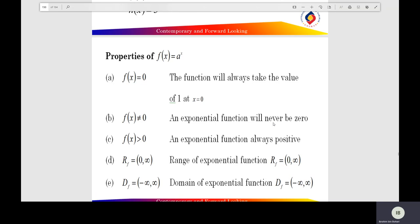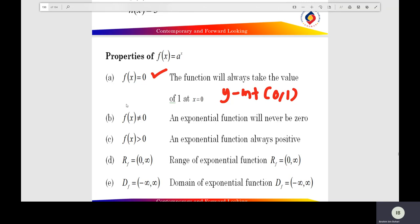Properties of the exponential function. For f(x) equals e to the x, the function always takes the value of 1 at x equal to 0. So the first property: the y-intercept of the exponential function equals (0, 1).